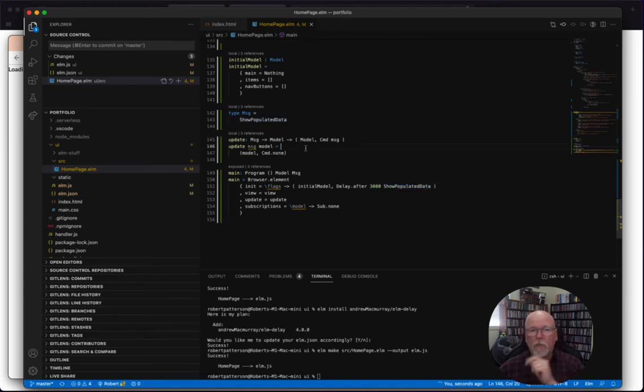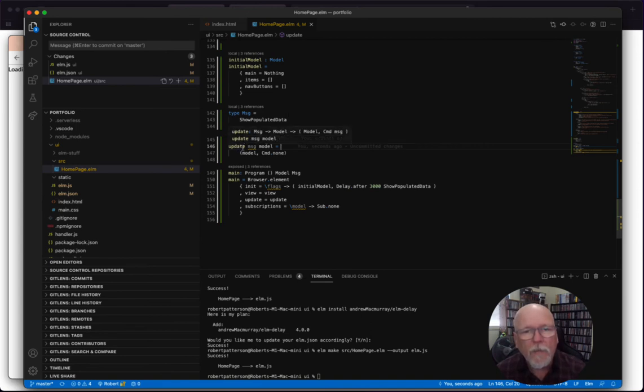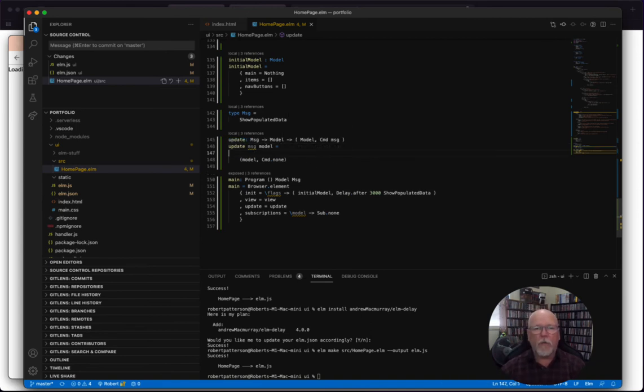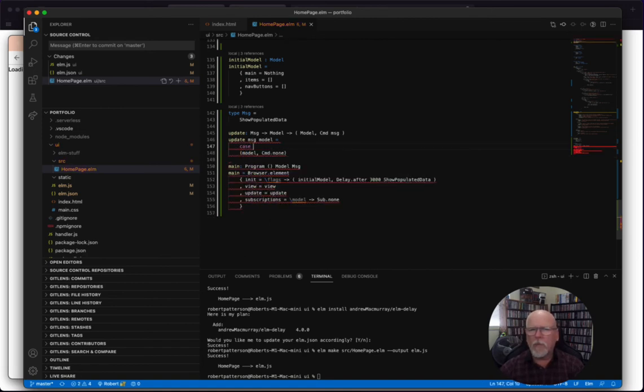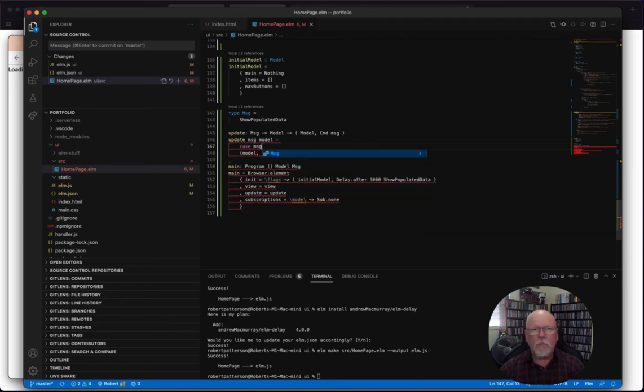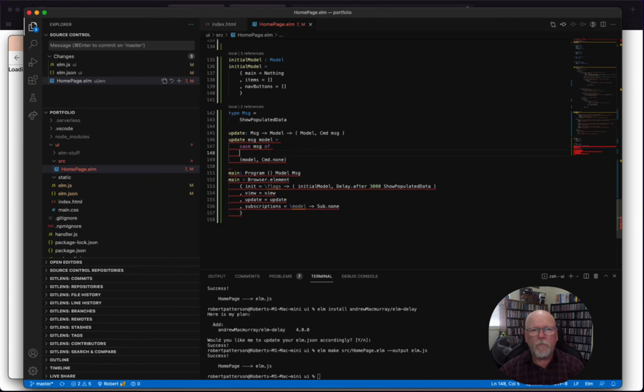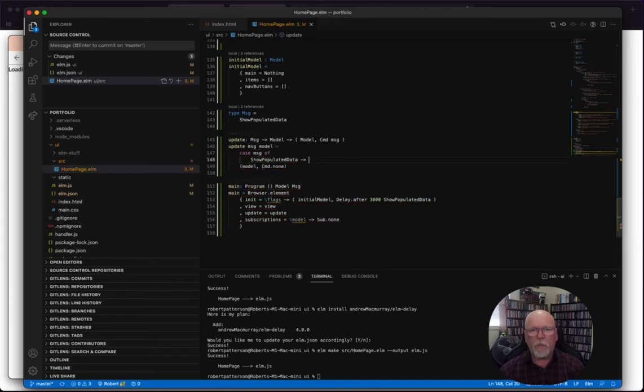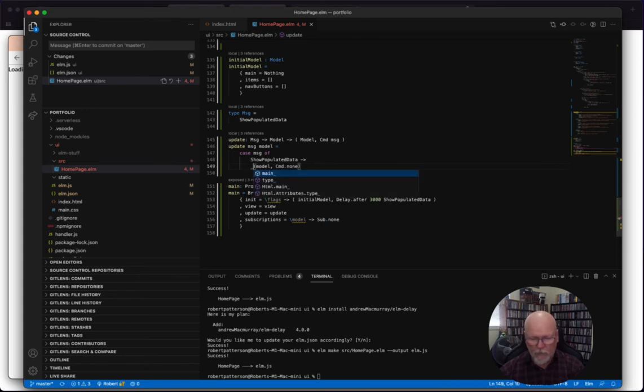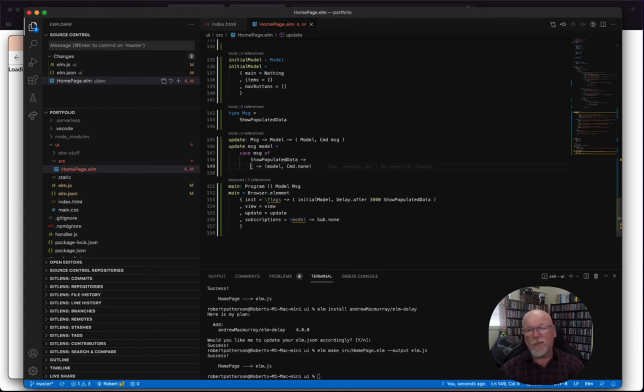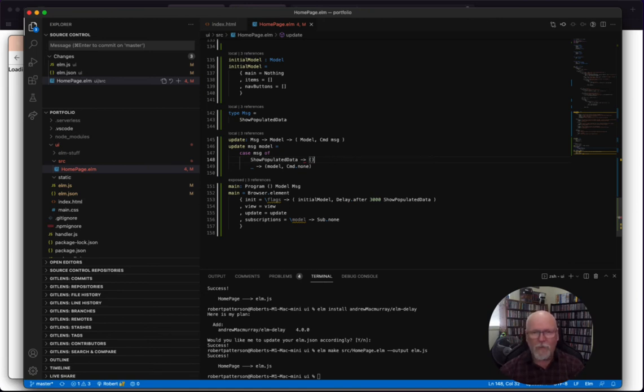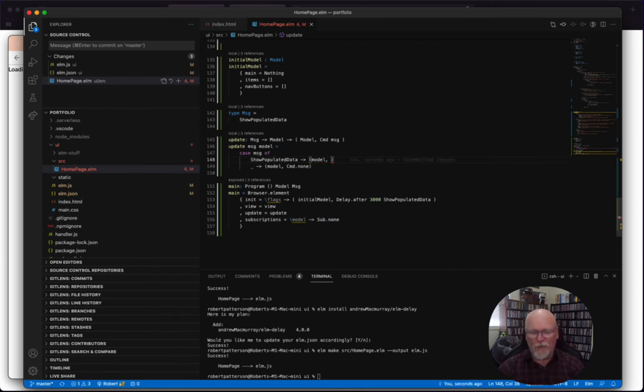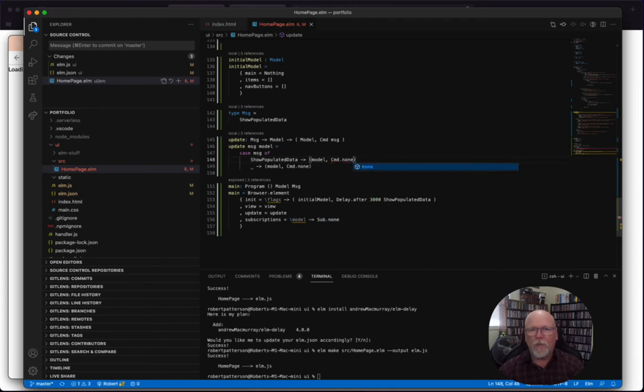So, let's actually make a little change here. In our update, our update, we're going to say this. We're going to do a case. Let's say case message of. And so if the message is show populated data, then we're going to do something different. And then this is going to be our fallback. This will be the if it's something else, just do this. Interestingly, I don't think we need, we've only got the one message. So we don't really need that, but it's good. Show populated data. So what's show populated data going to do? Well, it's once again, it's going to return model. And then we don't need to pass another, well, we have to pass another command, but the command will pass is none. So like, end of the line. That's it.